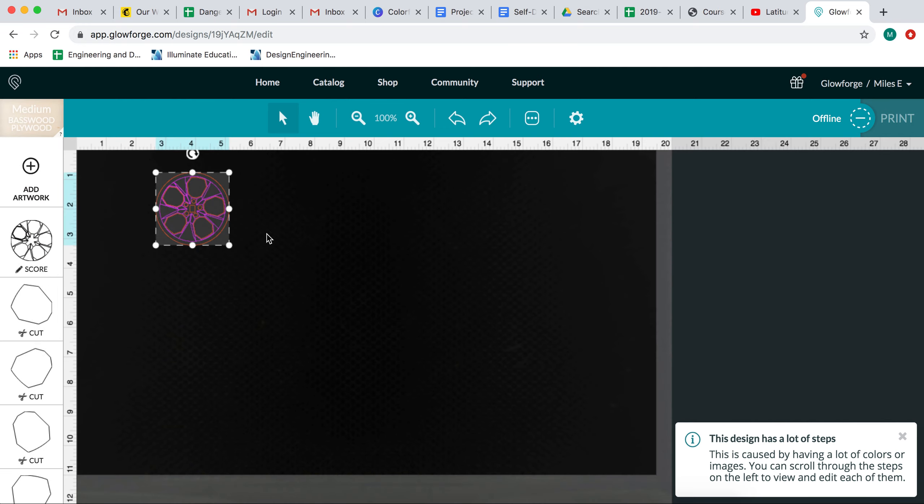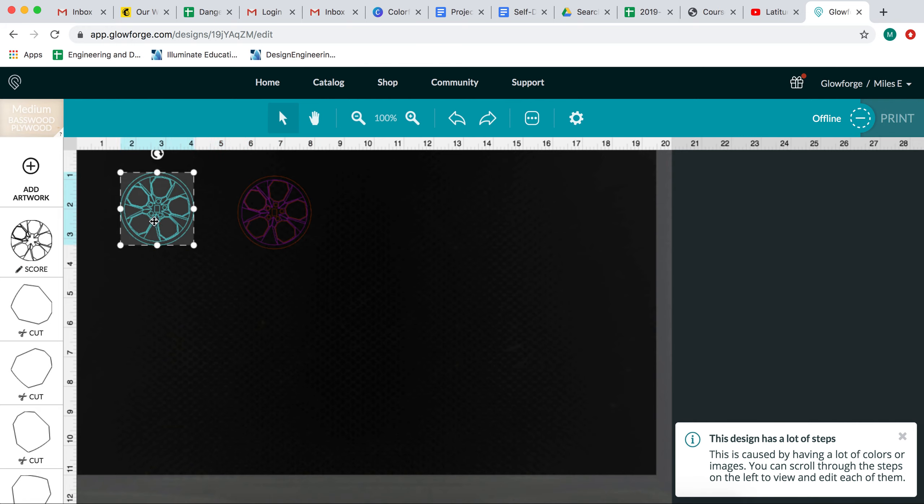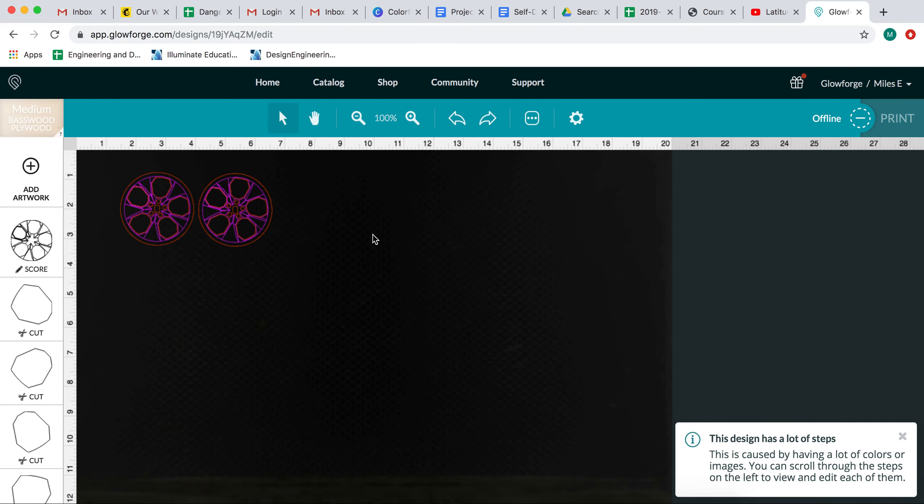And then because I need two wheels, I'm actually going to make a duplicate. And then I would just put my wood in and position these in the top left corner of the wood. And hit print. And I'd be good to go. And we would have the wheels for our car.